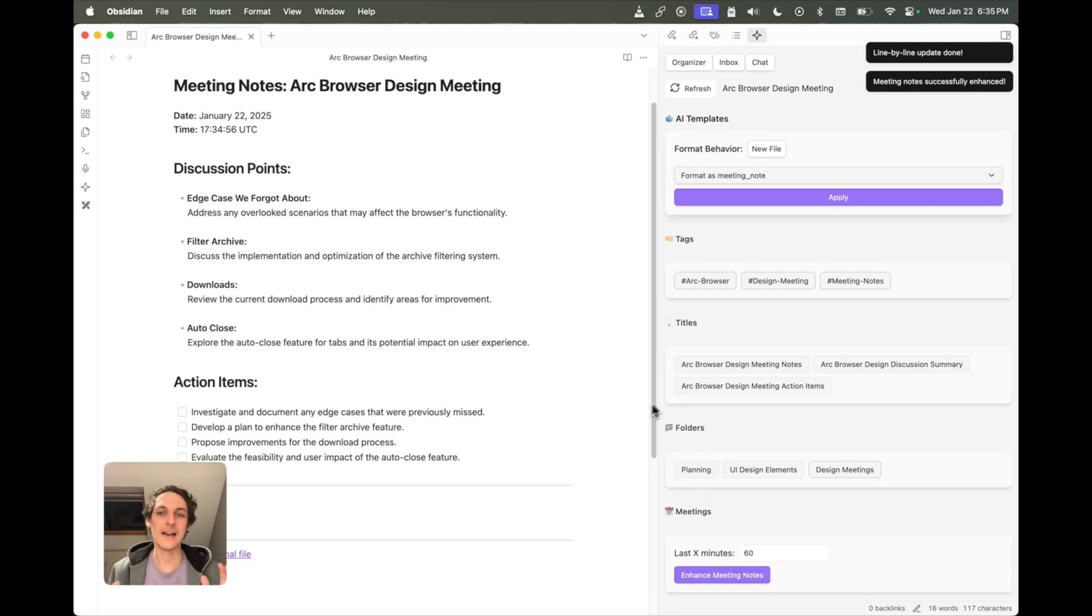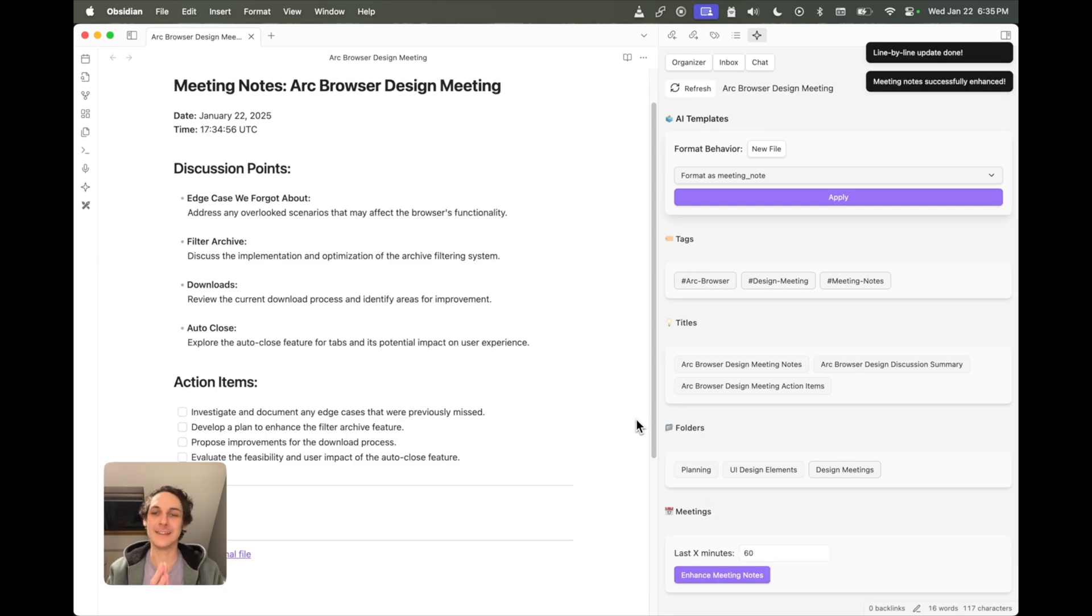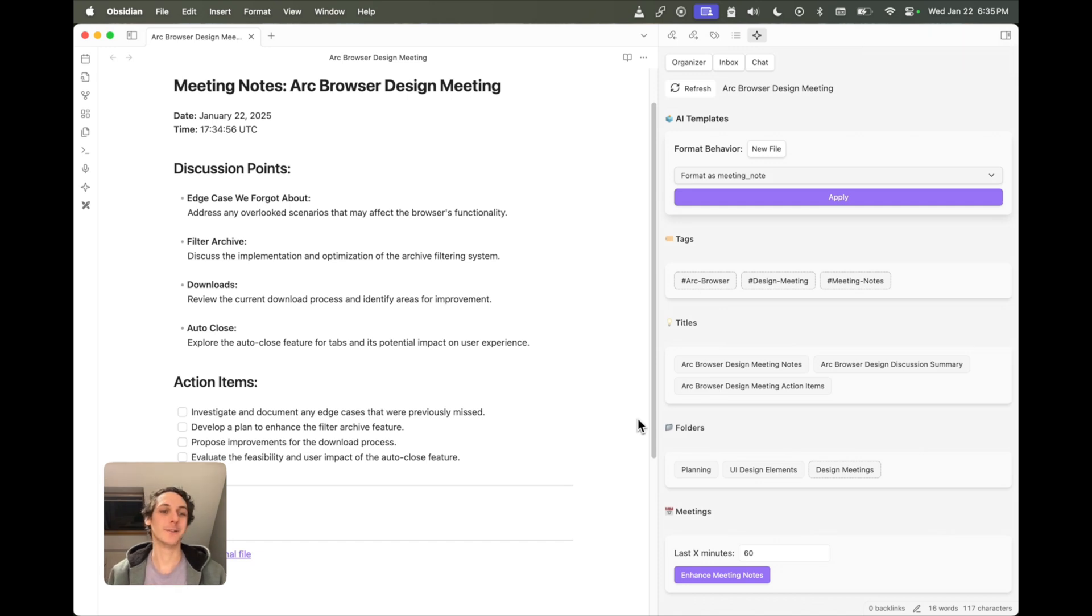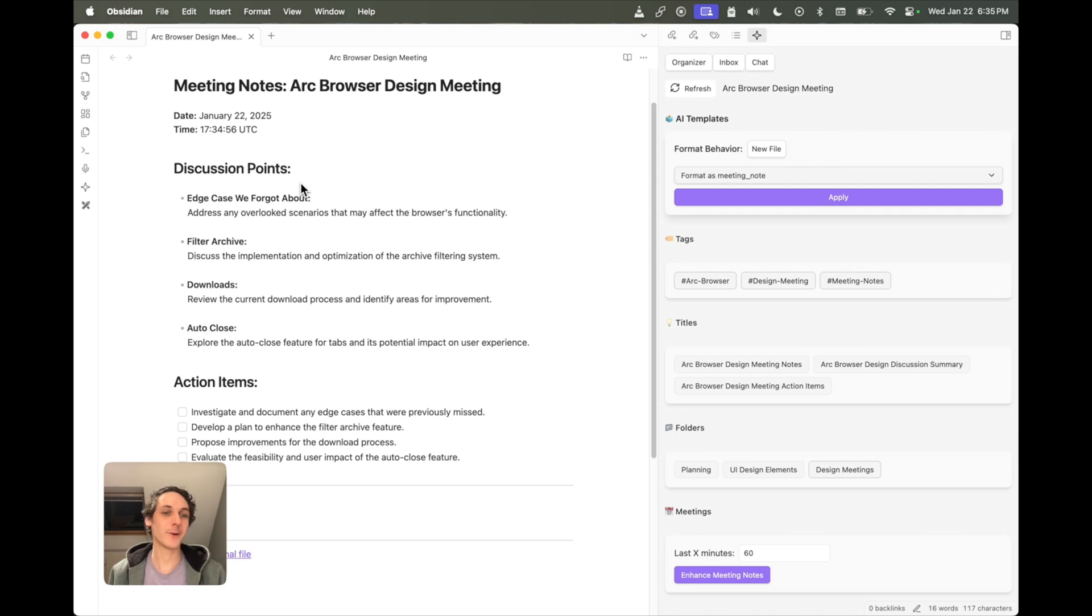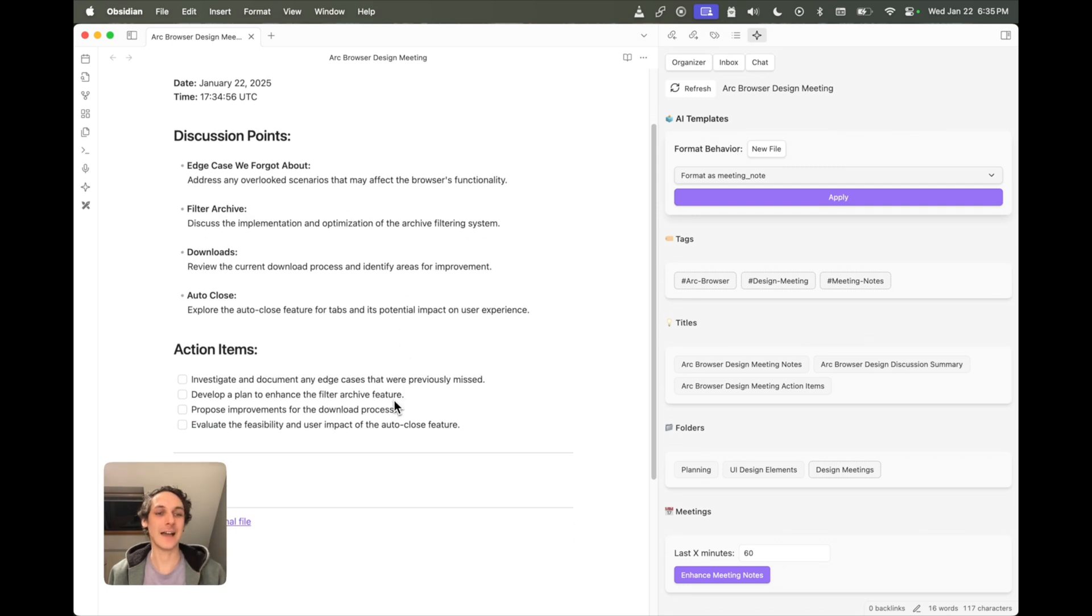Now if I click on here, as you can see, that instantly made my notes incredibly more usable. They're more structured, they have clear discussion points and they have action items, and I think that's quite amazing and really powerful.